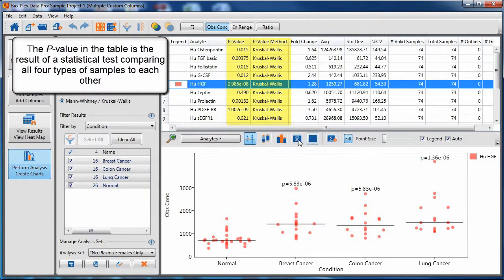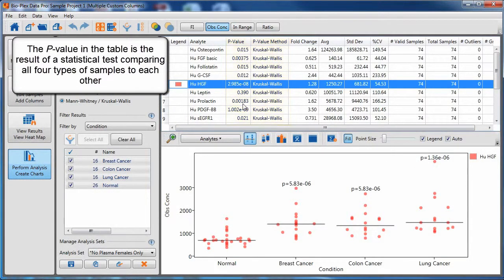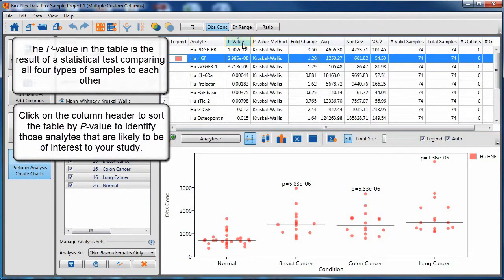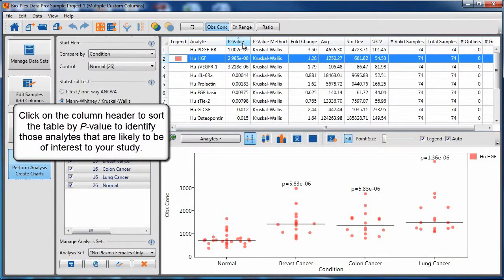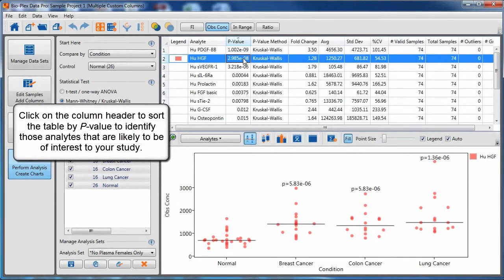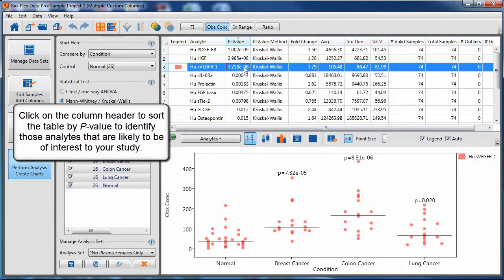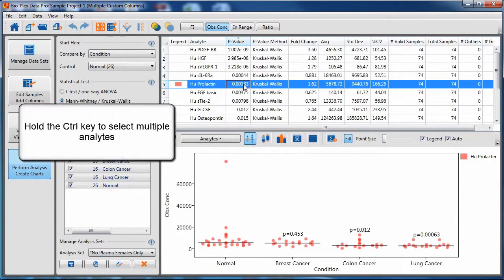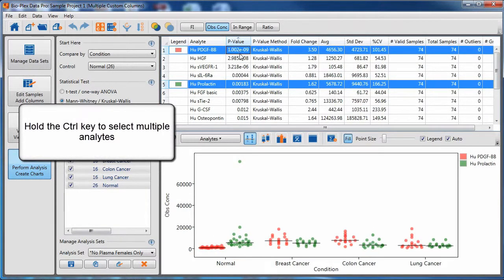The p-value in the table is the result of statistical tests comparing all four types of samples to each other. You can sort by the p-value, thereby identifying analytes that are most important for your experimental conditions. Hold the control key to select multiple analytes.